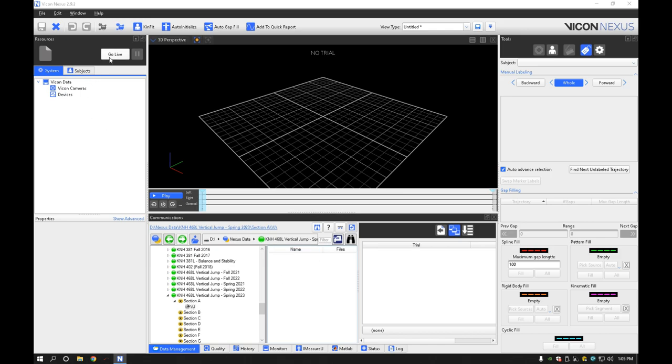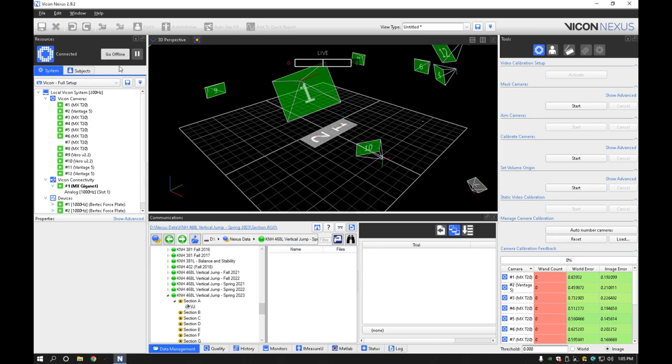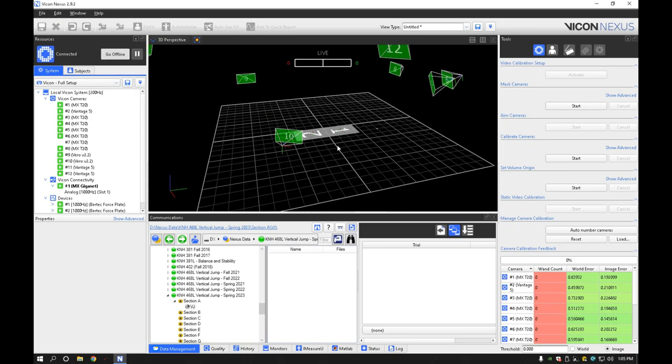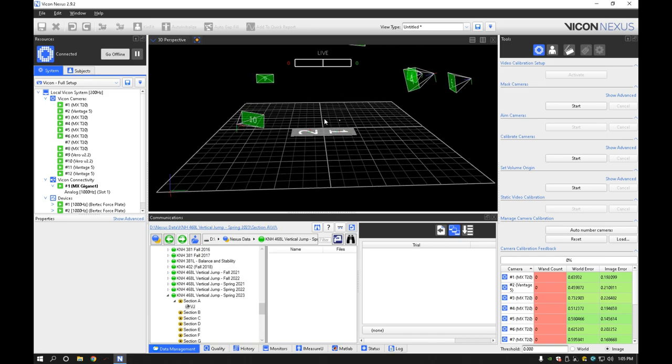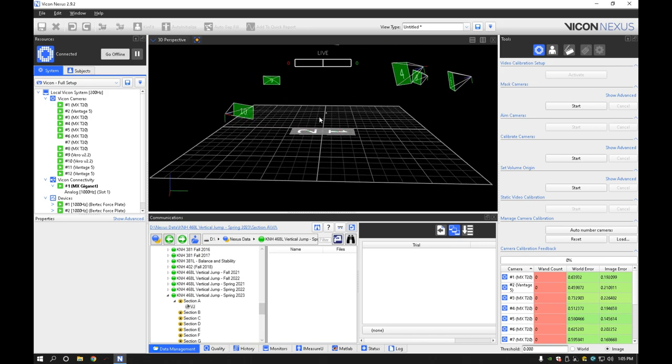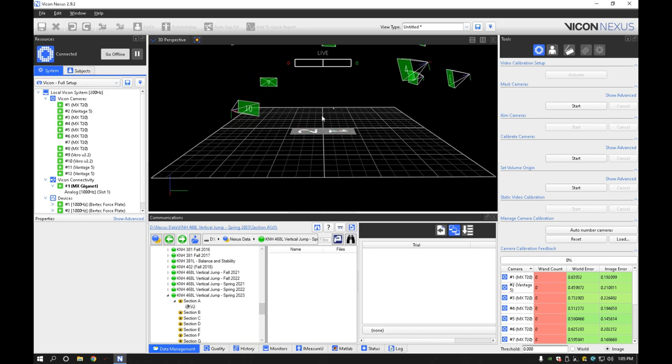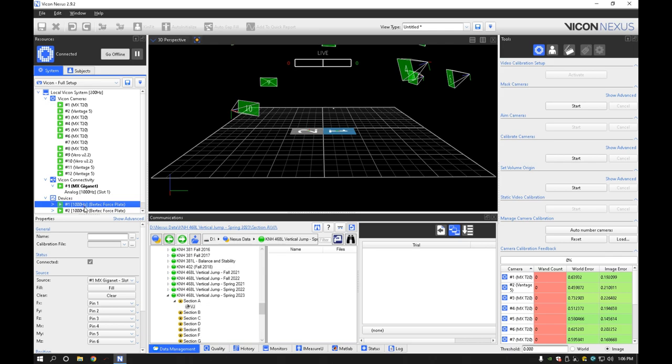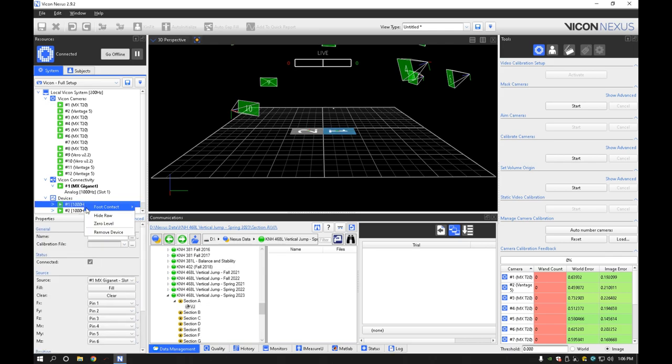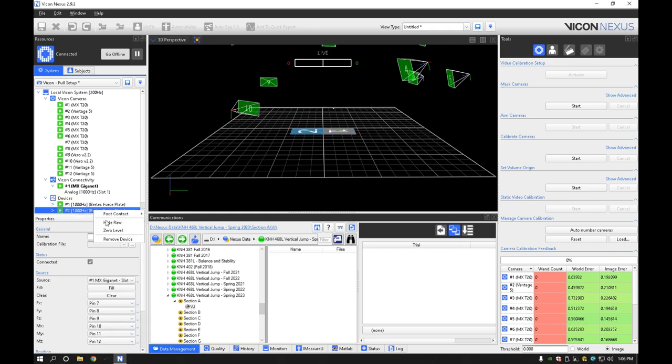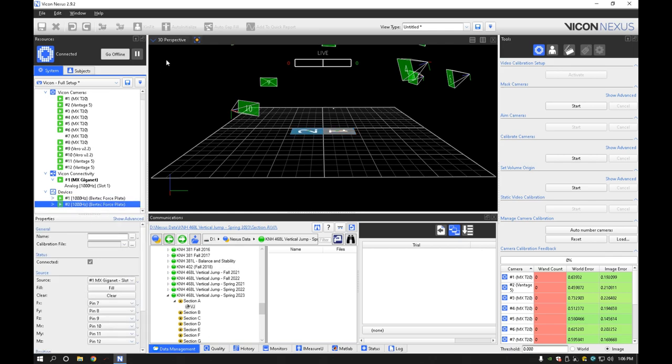So now we're going to go live. Alright, we can see our force plates here. We can also see the 3D perspective. This is basically from where I'm sitting right now in the lab. We don't care too much about the cameras because all we're doing right now is force plate data capture. So I'm going to go ahead and select both the force plates. We're not going to remove, we're going to zero level them so that they read zero.